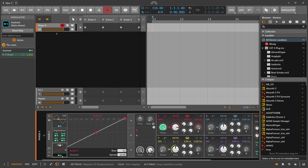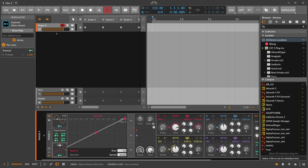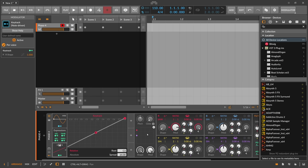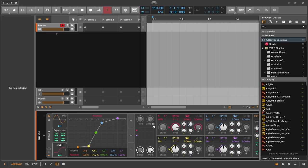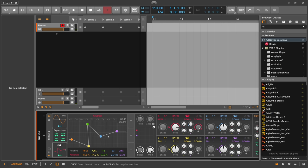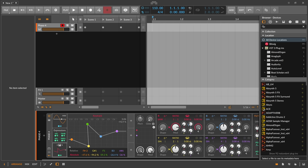If you go up from C3 you get more and more modulation value. But sometimes when the keys are close together — say C4 and D4 — the change in modulation value is not that much. You can use the key track, tweak it around, maybe switch to absolute mode, but still if you have two keys close together, the modulation values are also close together.